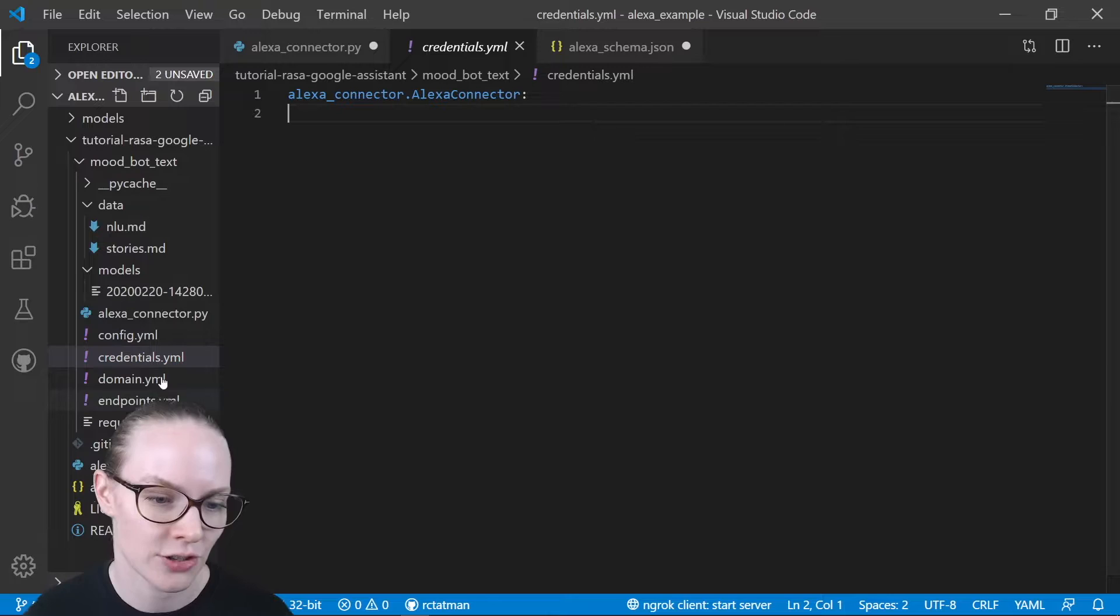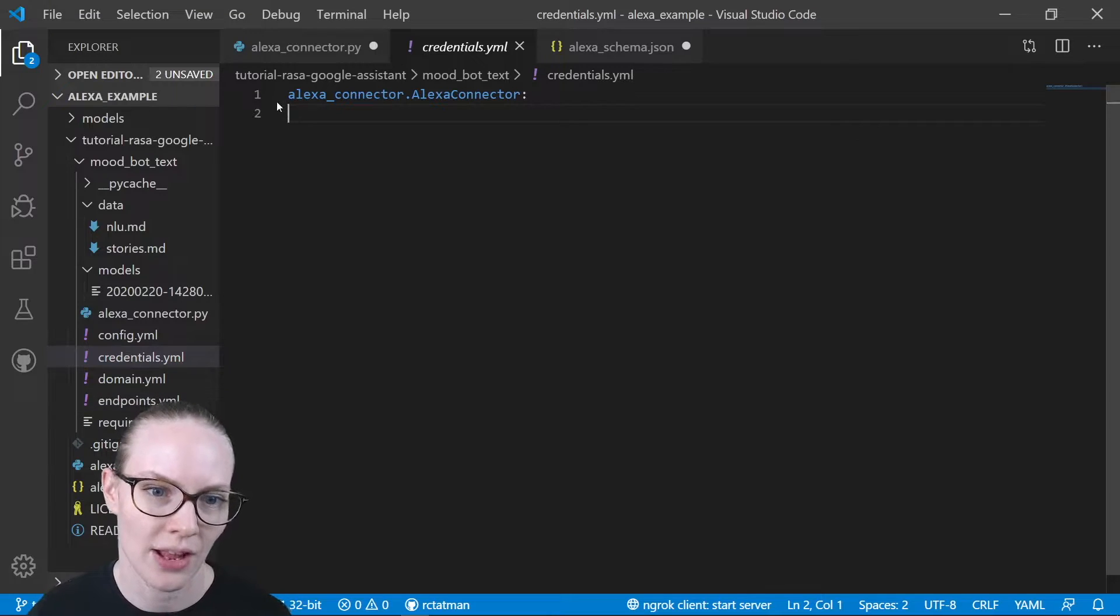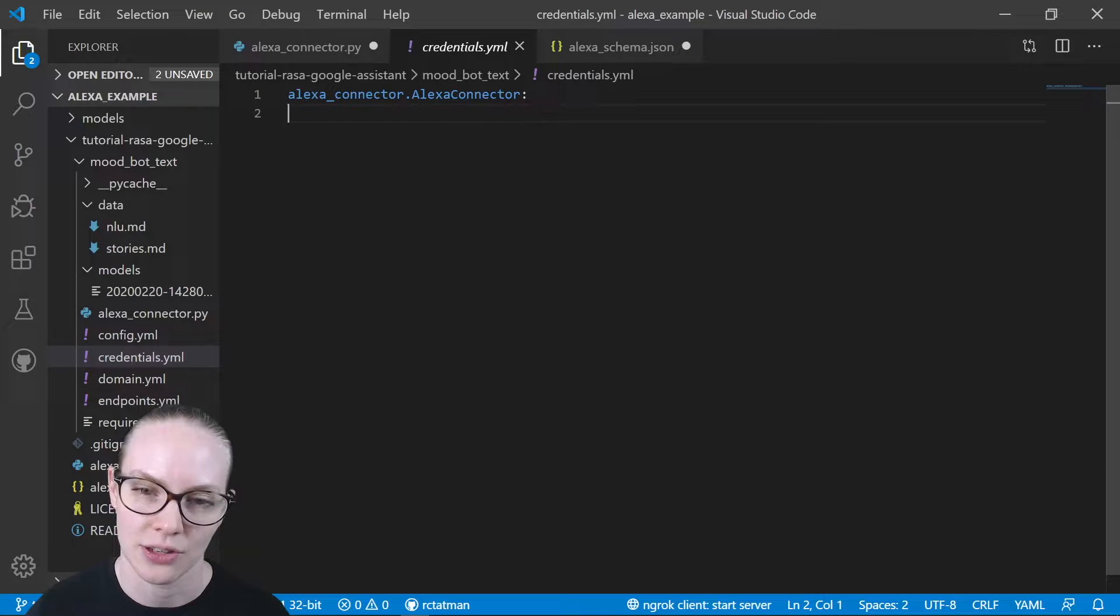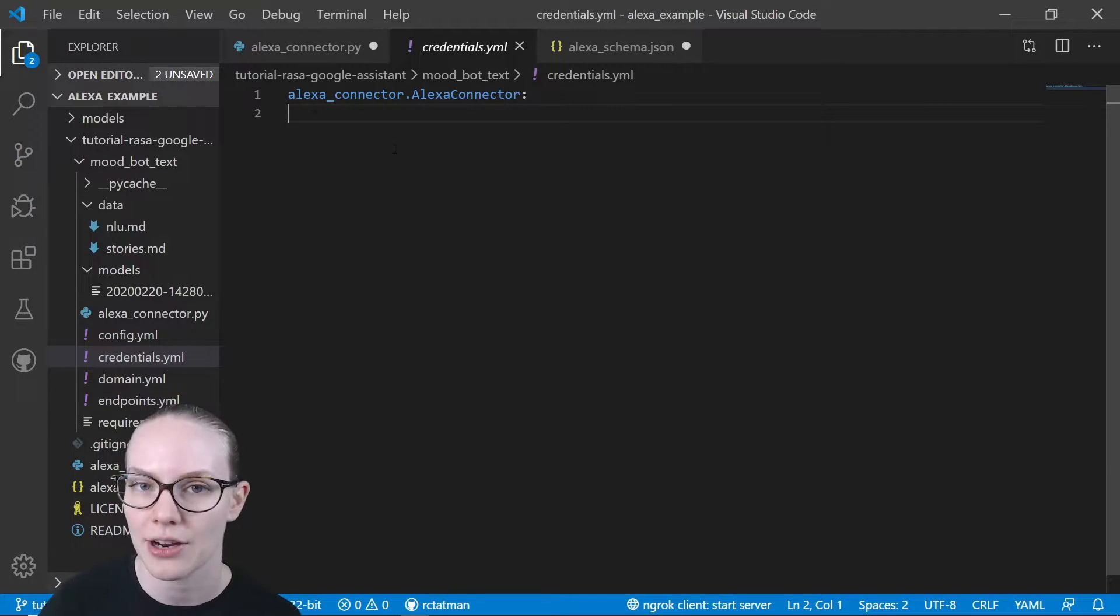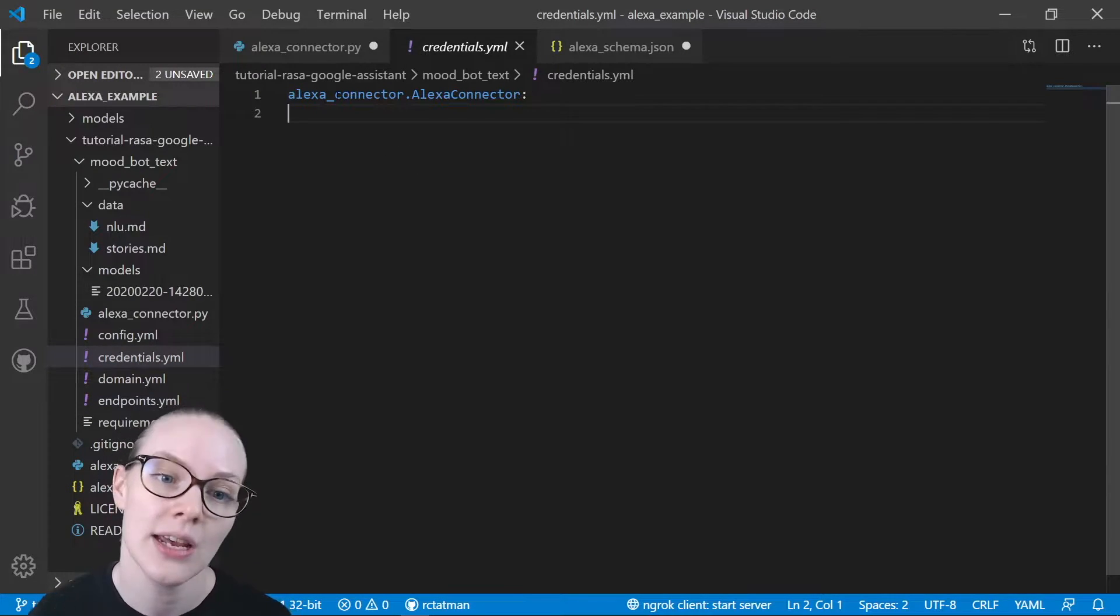So in the credentials.yaml file, I have a single line here. I'm not actually passing in any credentials. This is just defining the endpoint that I'm going to use.